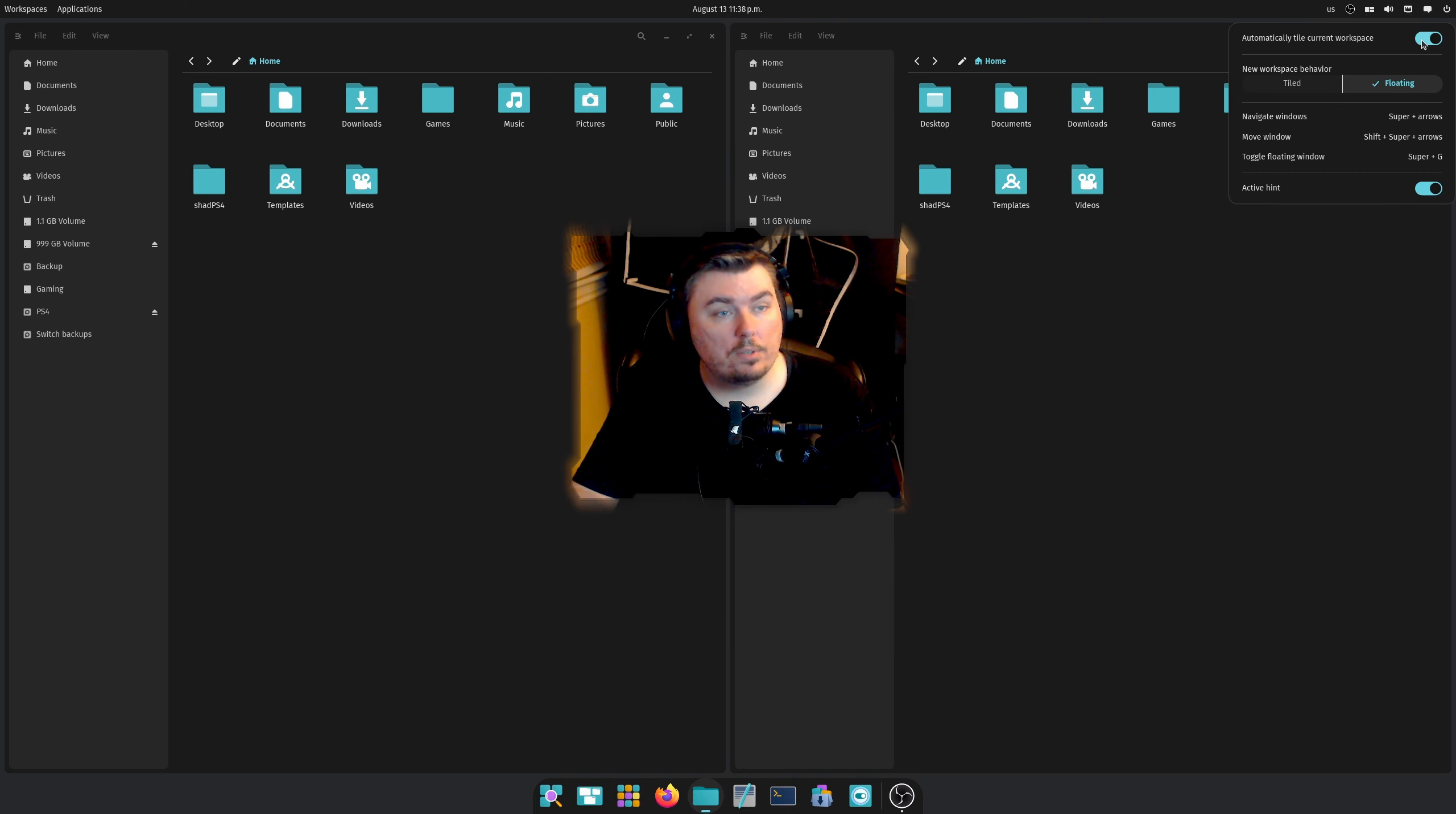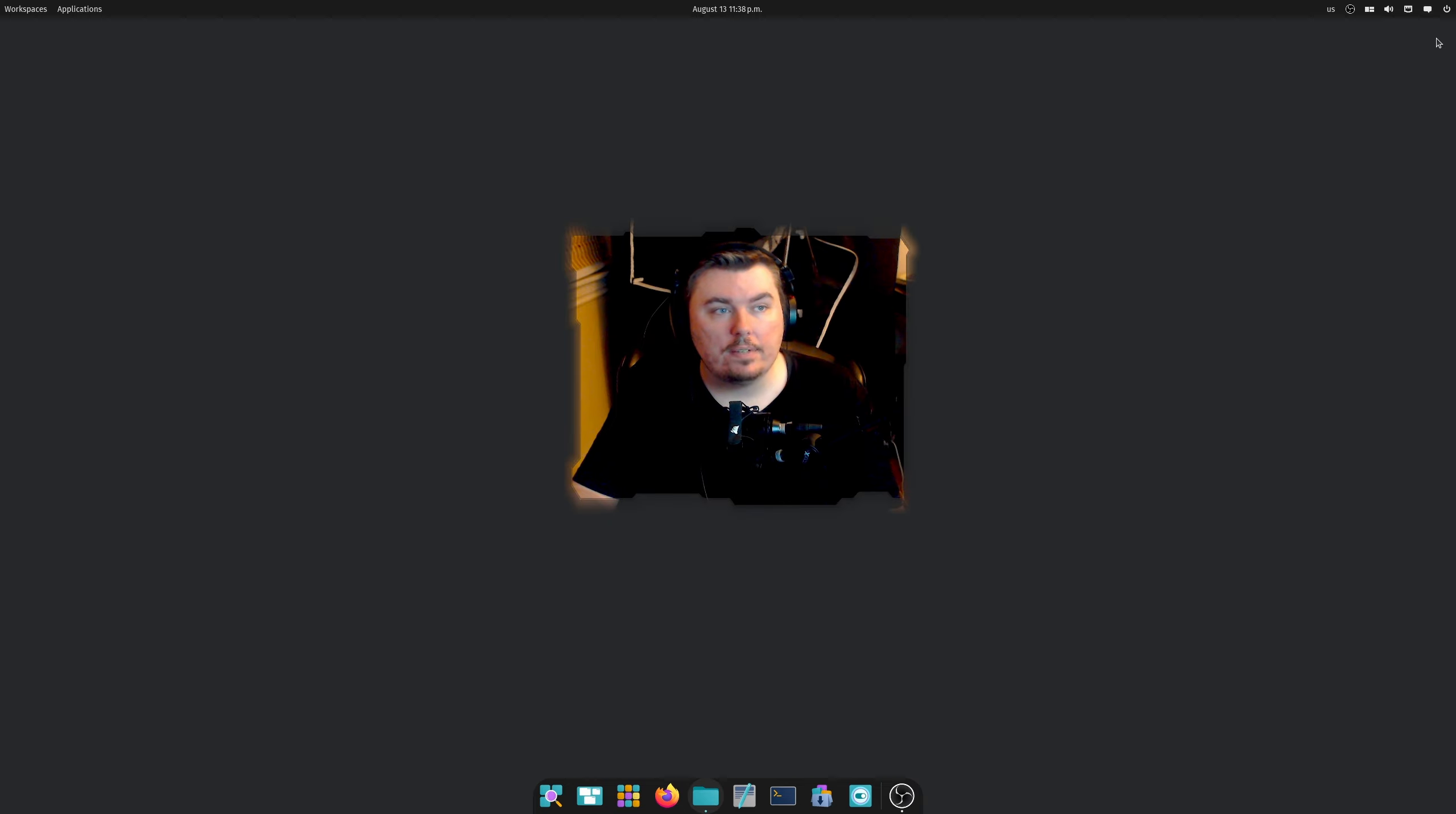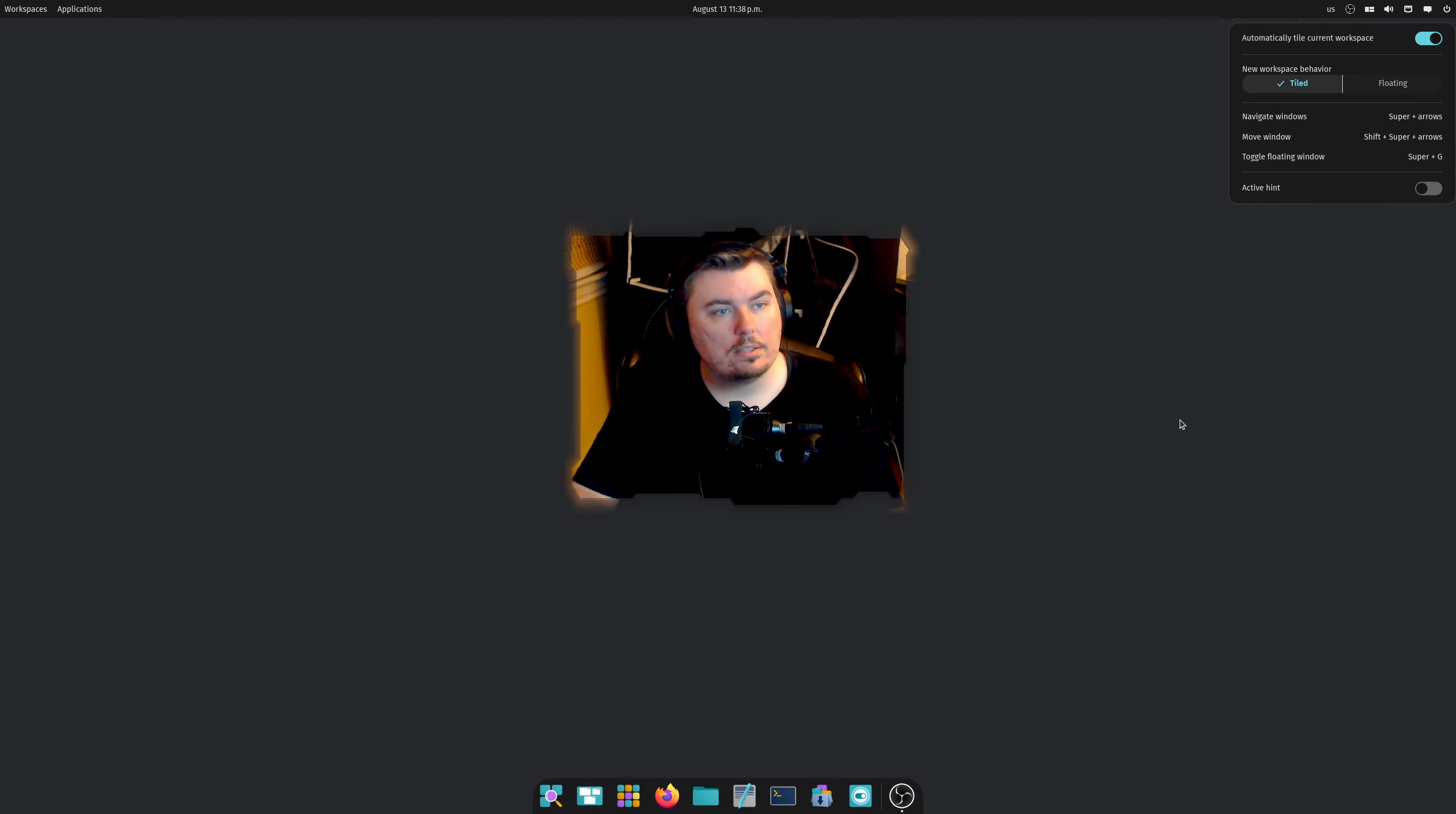You can see there's navigation for windows, moving windows, and so on. You can also turn on the activation hint if you want to. Not a fan of it. All right, I'm going to turn this off for the rest. Actually I'm not. I realize that this is actually going to come in handy.